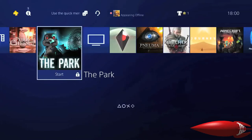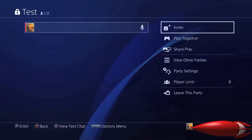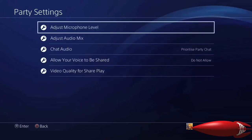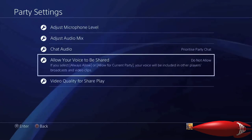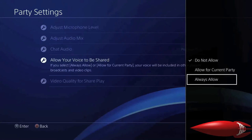Go back to your dashboard and go up to your party. On the right hand side you'll see Party Settings — go into there, and where it says 'Allow your voice to be shared,' this is really important: everybody in the party who wants their voice to be recorded has to have this setting on. Click that and click 'Always allow.'